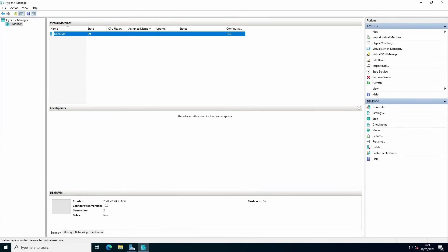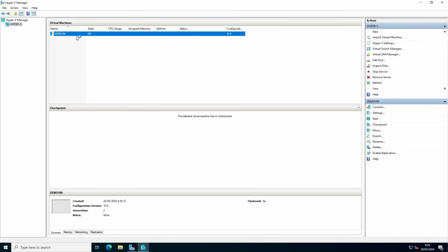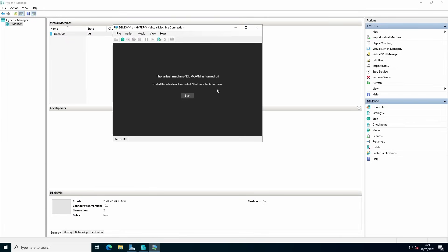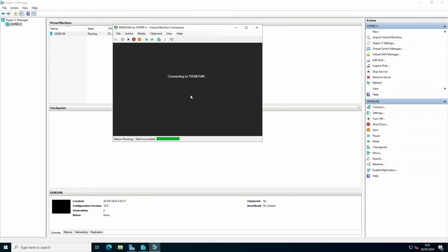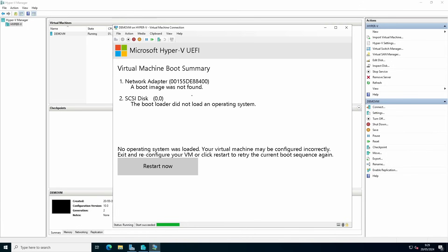To install an operating system, we right click on our VM, we press connect, press start. If you haven't already connected an ISO to your virtual machine, now is time to do it.